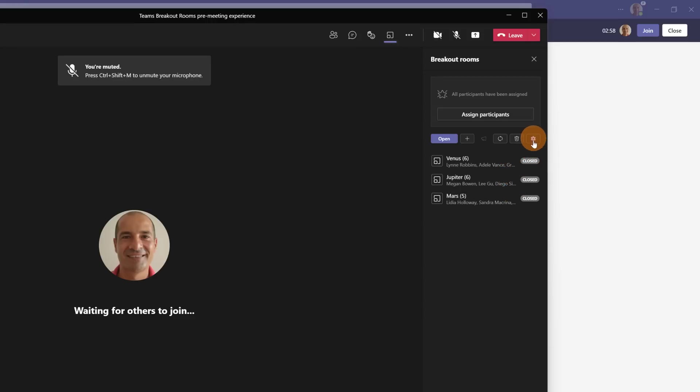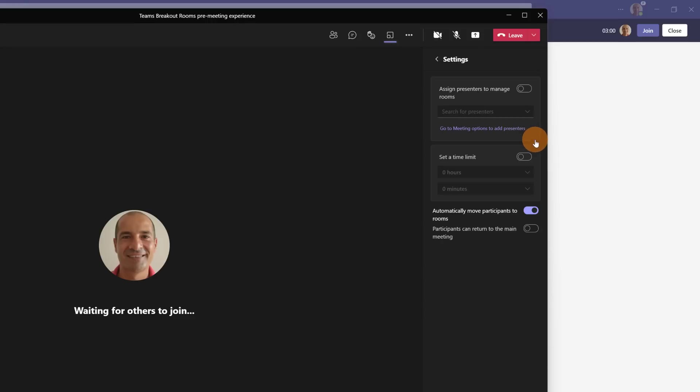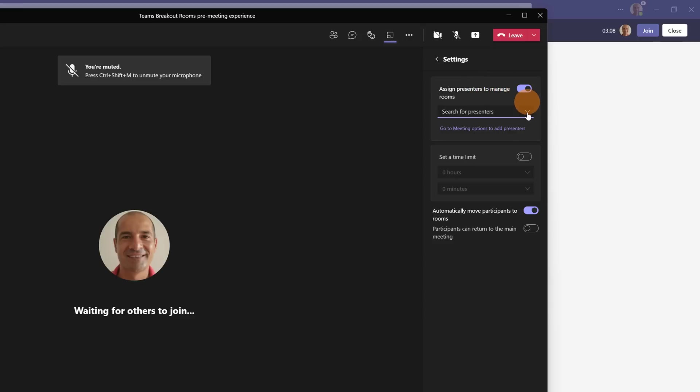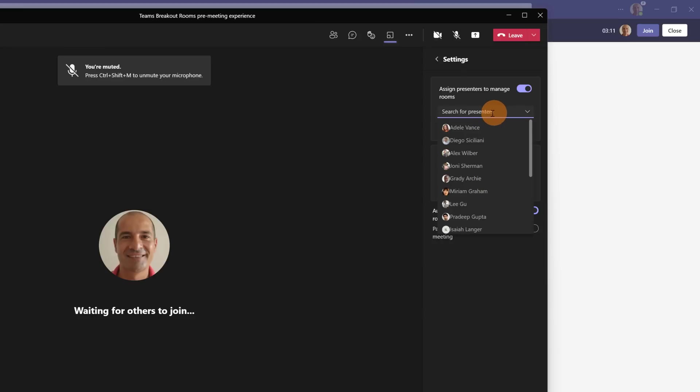Clicking here on the wheel icon I am able to display this new functionality: assign presenters to manage room. That means that turning on this option I am now able to assign a presenter to every room. These people will be responsible to manage his or her room.